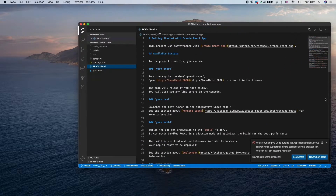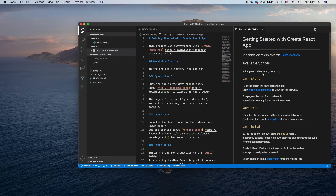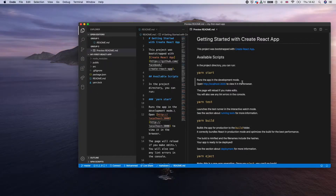The second file is readme.md. This is a file where you can add documentation about your project — for example, your project name and how to use it. It looks different when you visit GitHub; it renders as a formatted description. You can also add demo images or other content to this readme file.